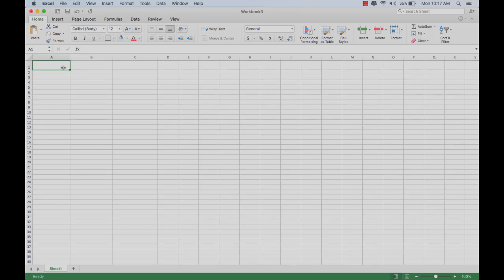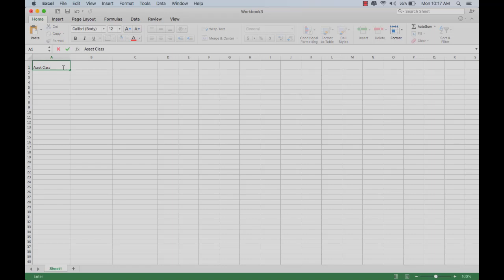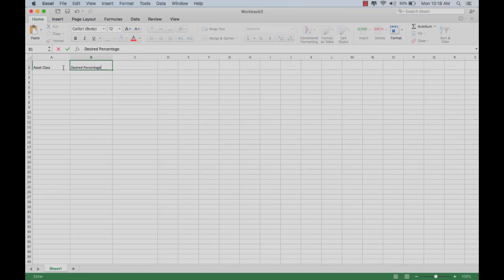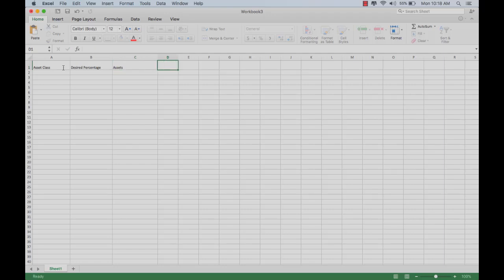If you want to make a portfolio rebalancing spreadsheet, you need to put various columns in there. You're going to want to have your asset classes listed in your leftmost column. Your next column may be your desired percentage that you want in any given asset class. Next would be your assets, how much is actually in there.